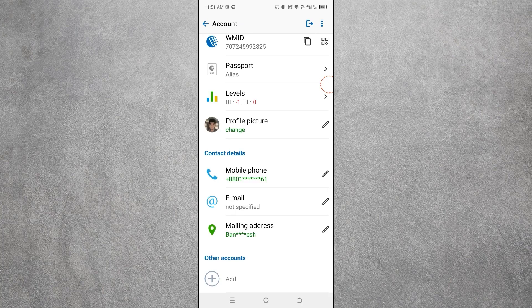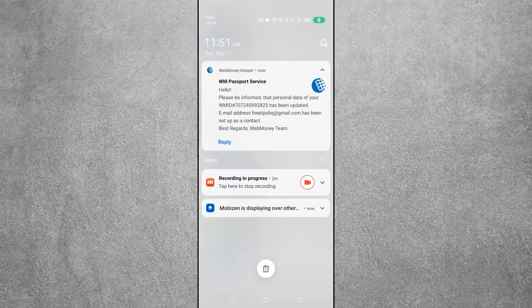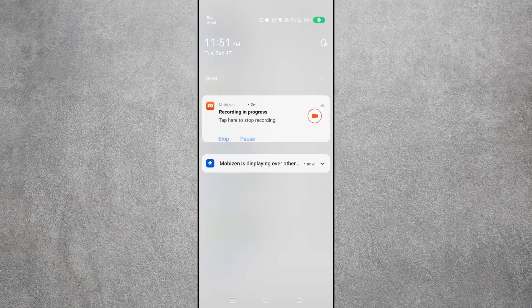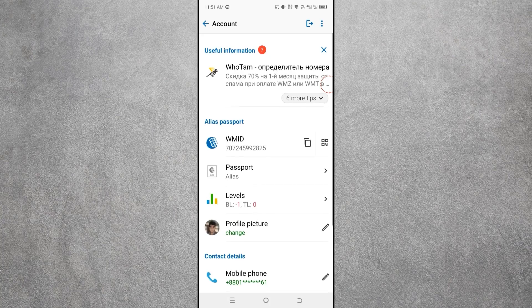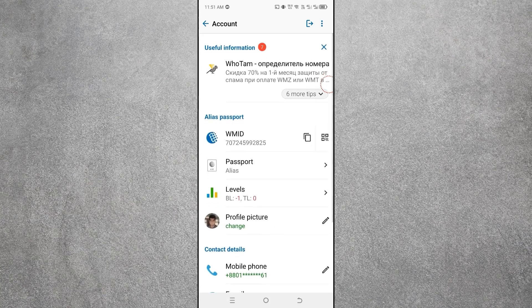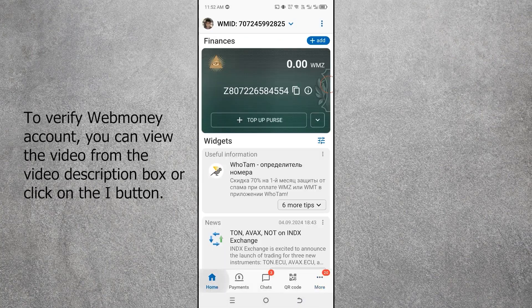Once the email address is set, you will receive a confirmation email stating that the personal data of your WMID has been updated. After adding the email address, it may take some time to process. The next video will cover how to verify your WebMoney account.